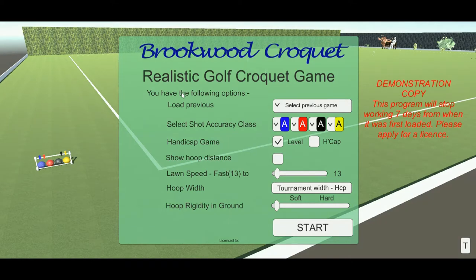In this video I'll explain the use of the opening menu and the controls that you can use to play the Golf Croquet game.